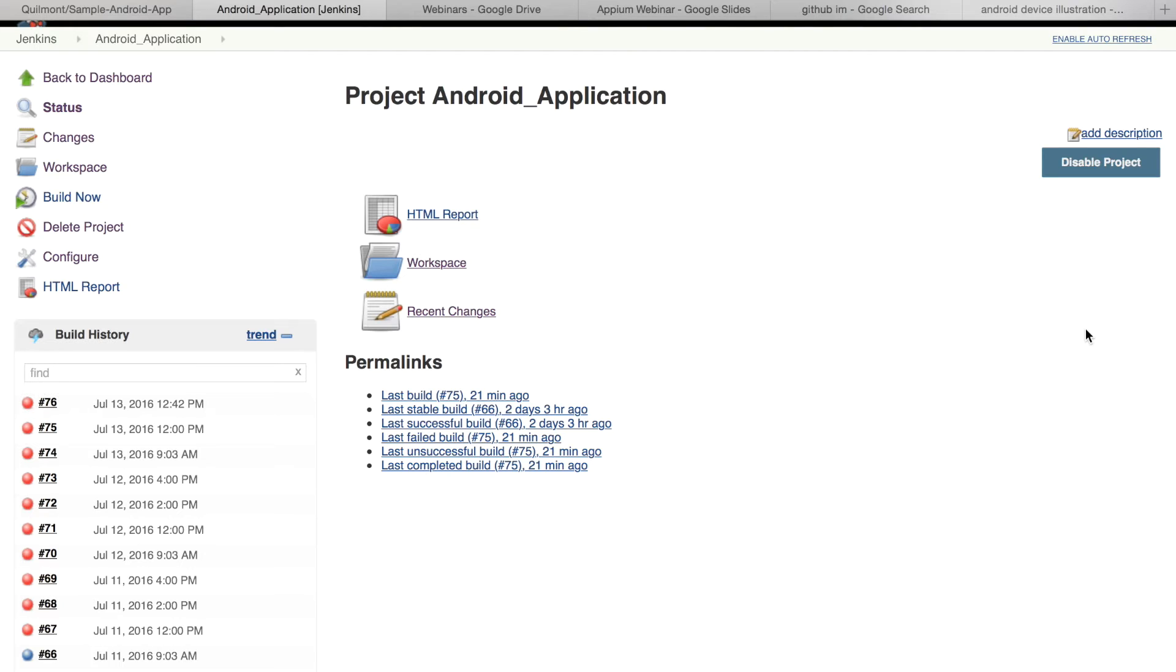The following example demonstrates how your development team can use these practices in action. Starting in Jenkins, let's see the workflow.